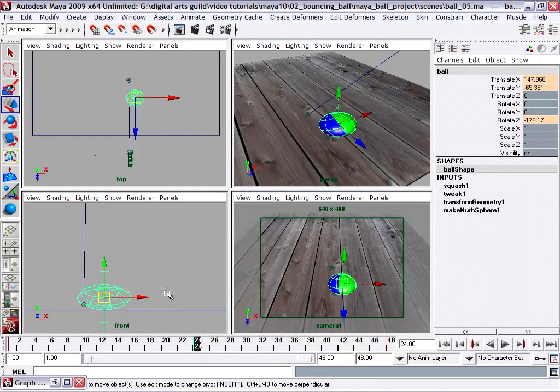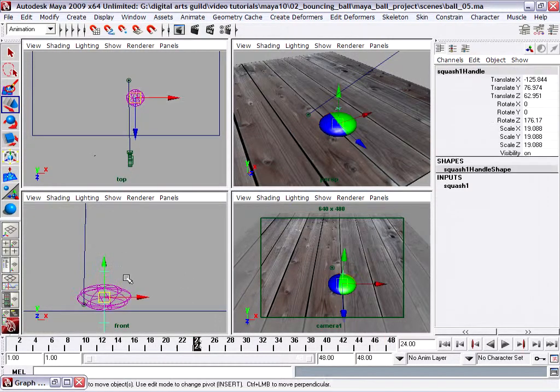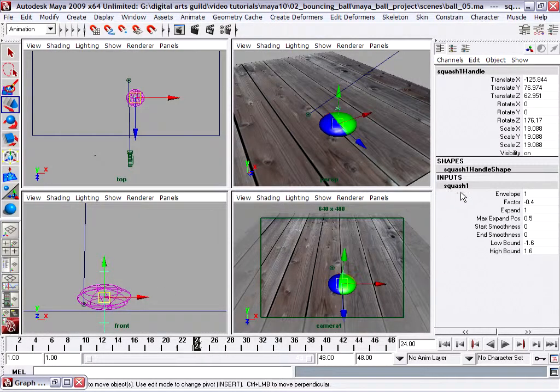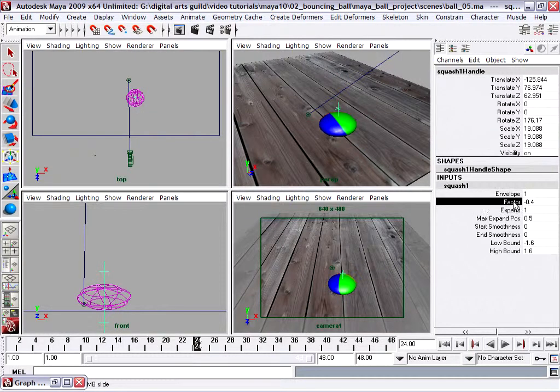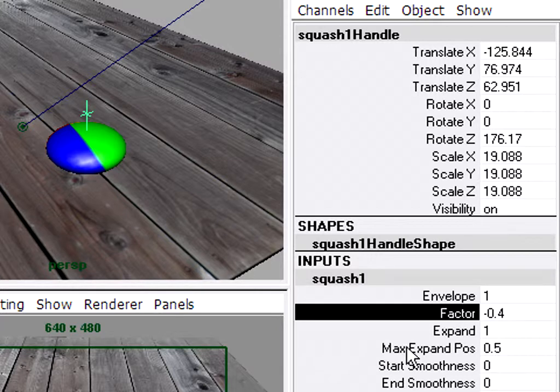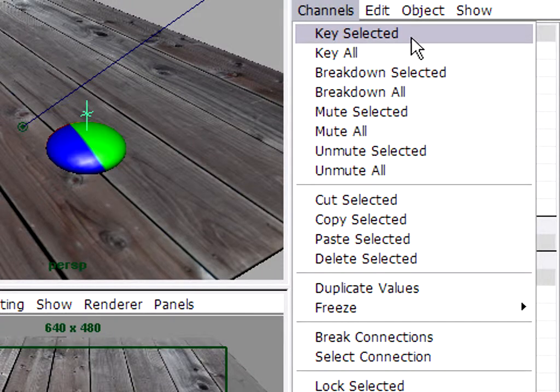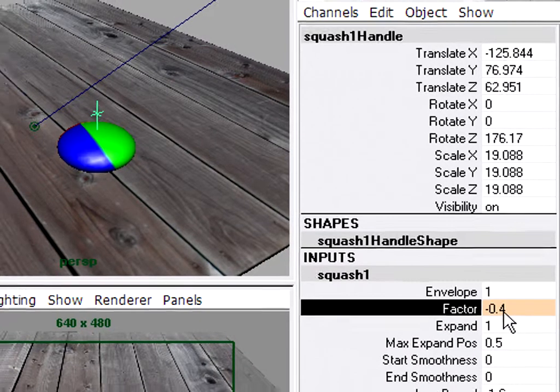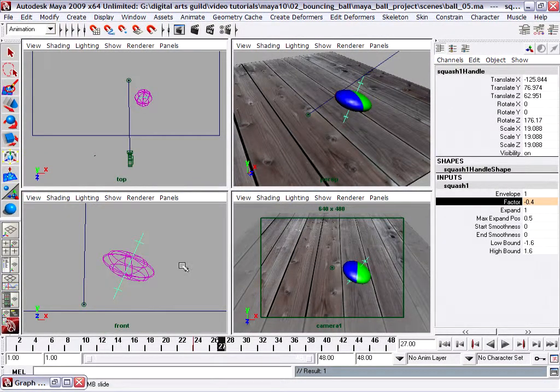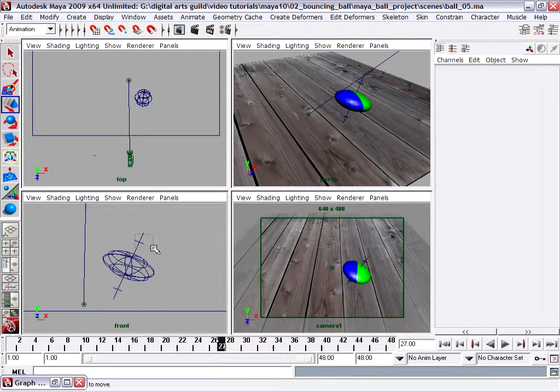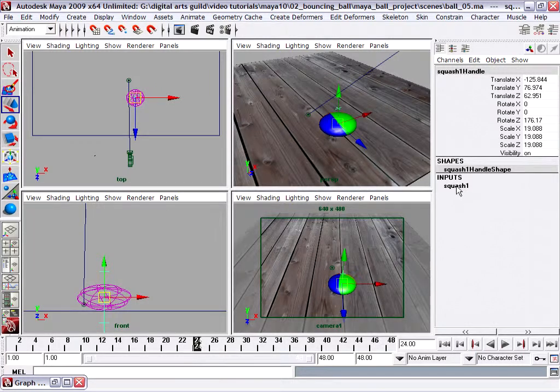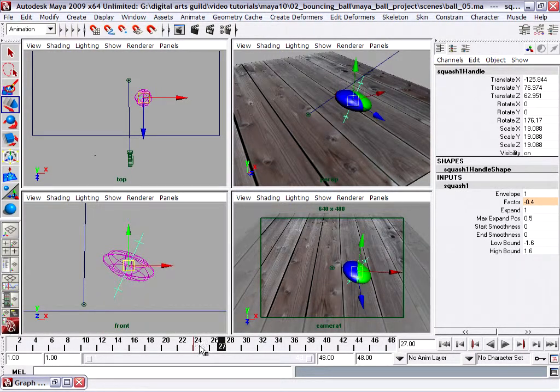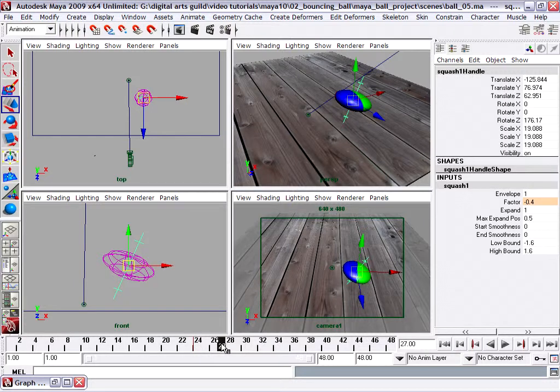Now we've got the position corrected for that squash, and we're going to continue onward by creating squash keyframes. I'll select the squash handle and open up its inputs in the channel box. Here I am on frame 24, and we're going to keyframe the squash factor. This time I'm going to choose to select the name of the attribute, and instead of hitting S, which would keyframe all of these channels, I'm just going to go up to the Channel menu and choose Key Selected. So I've got a squash factor of negative 0.4 at frame 24. I need to have the handle selected and the input node selected too in order to see the keyframes. I can see a keyframe at frame 24.